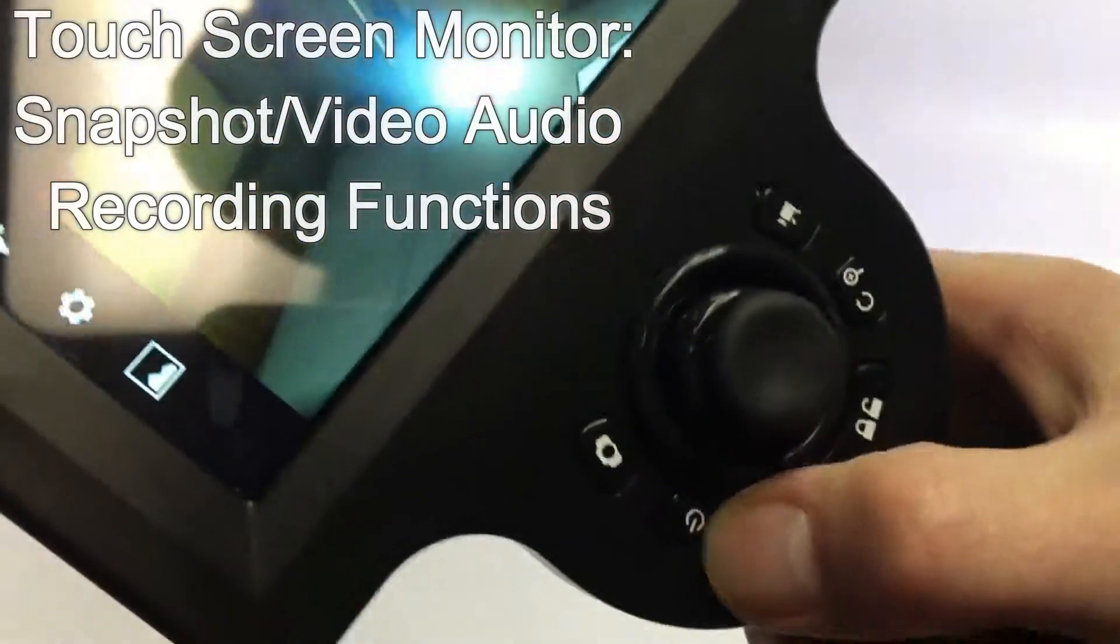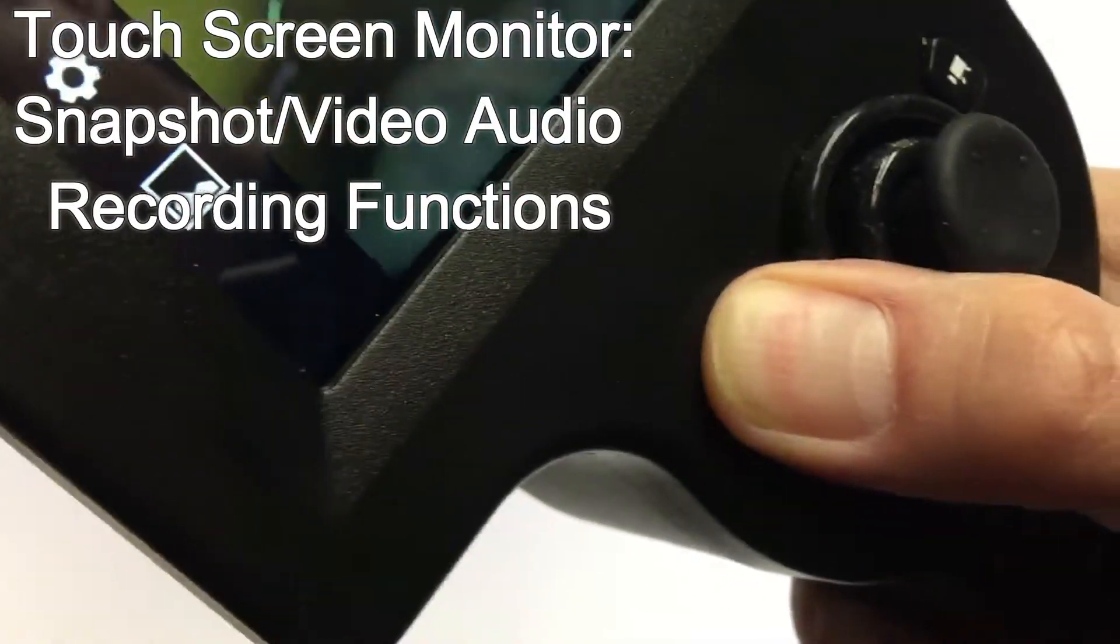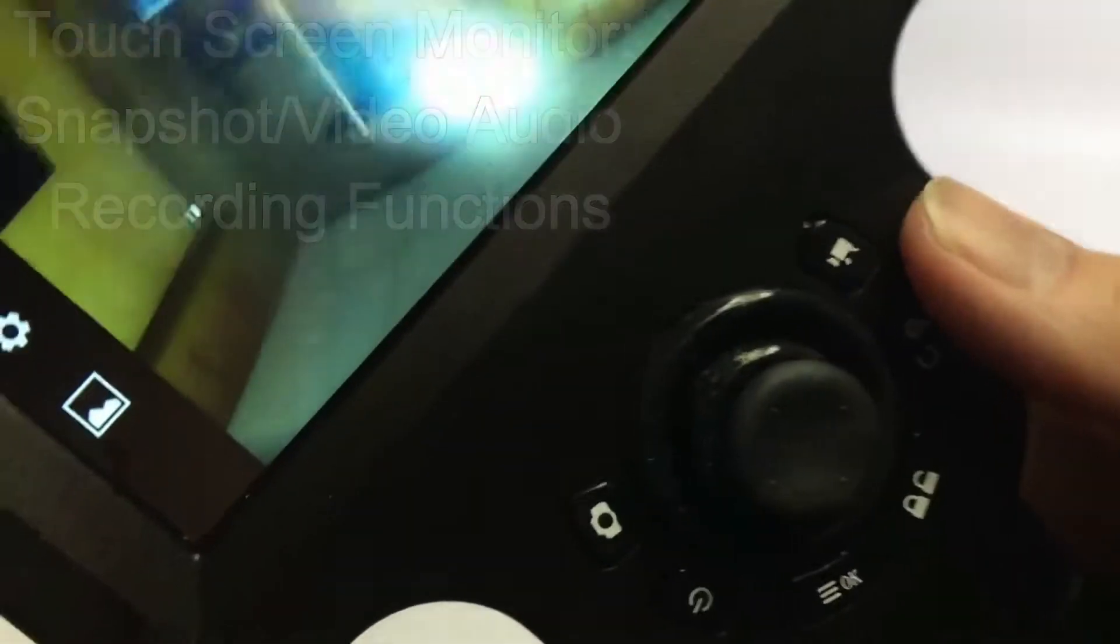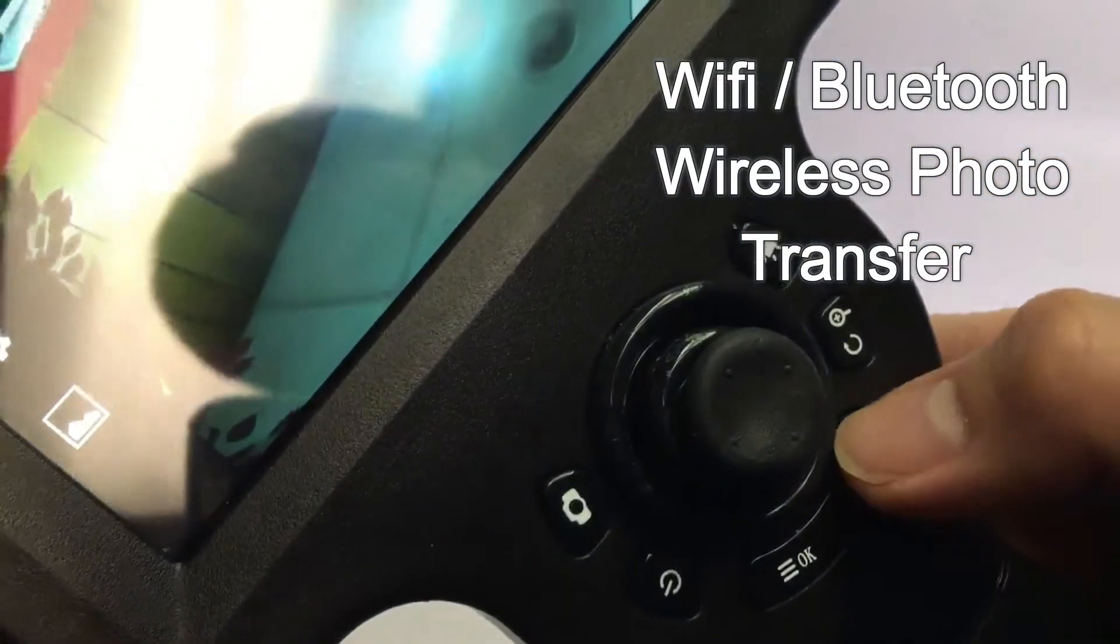The touchscreen monitor has snapshot and video audio recording functions, as well as Wi-Fi and Bluetooth wireless transfer for Android devices.